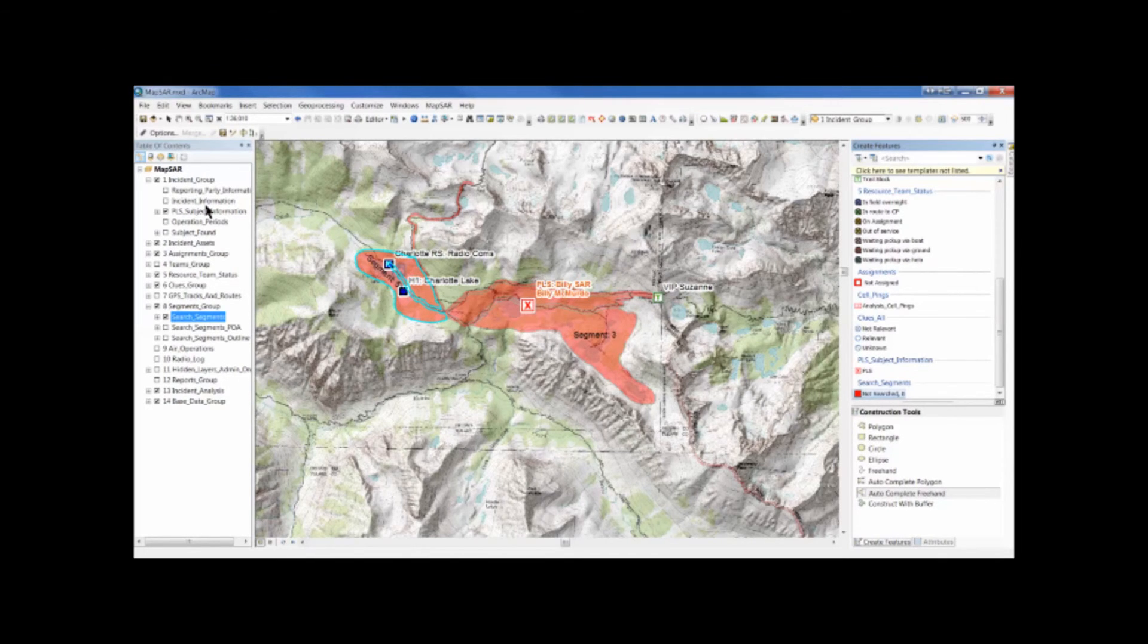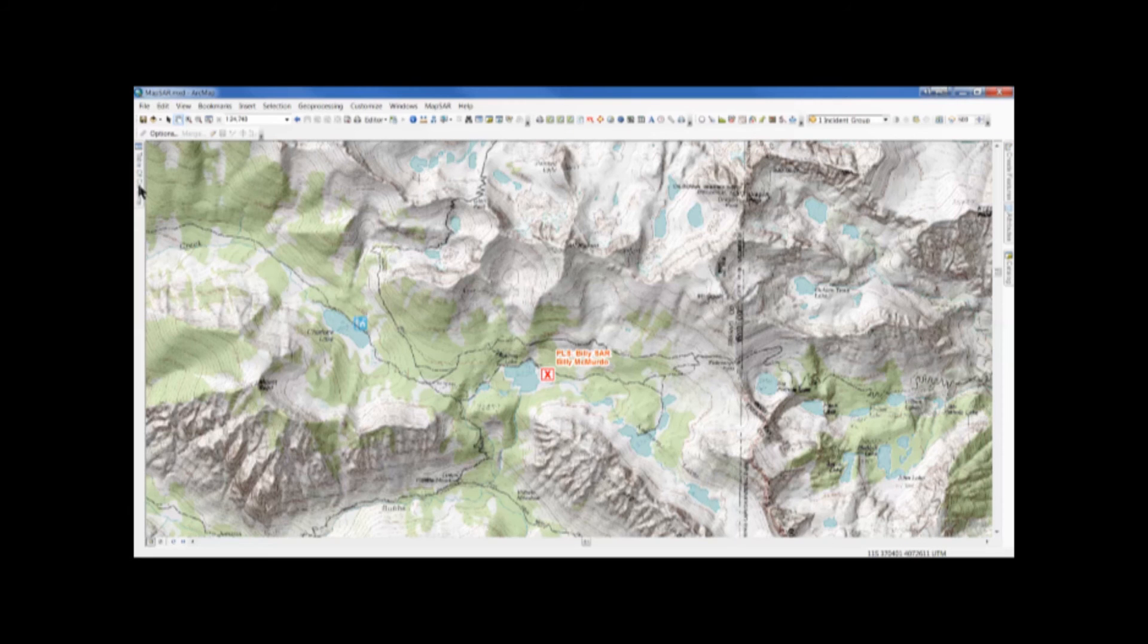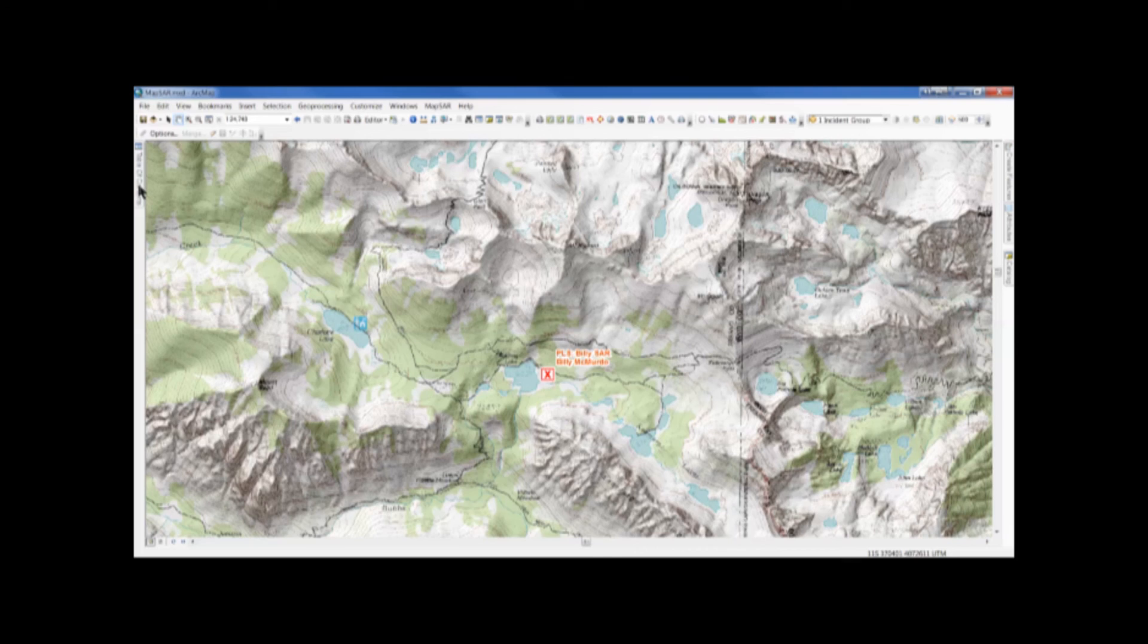And in the next video, we'll convert each of those segments to an assignment in print assignment maps.